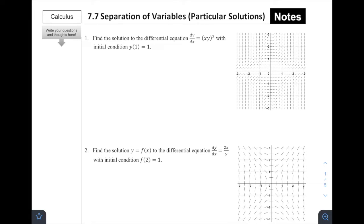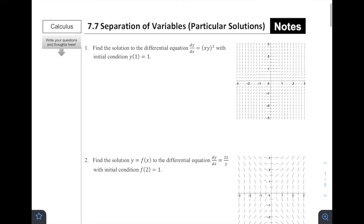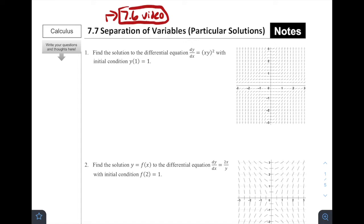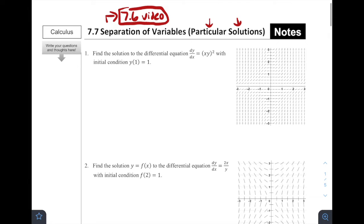Welcome to 7.7, Separation of Variables. Today we're talking about particular solutions. If you have not yet watched the 7.6 video, make sure you've watched it — it covers how to do separation of variables with a general solution. Today we're extending that to find particular solutions. Specifically, what makes this different is we are finding the c value given a little bit of extra information in the problem.